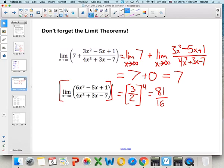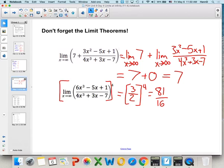Those limit rules and theorems are very useful here. Pay attention to what x is approaching: if it's approaching infinity, use these asymptote-based rules. If it's approaching another value, think about direct substitution, factoring, or rationalization to handle 0 over 0 indeterminate forms.